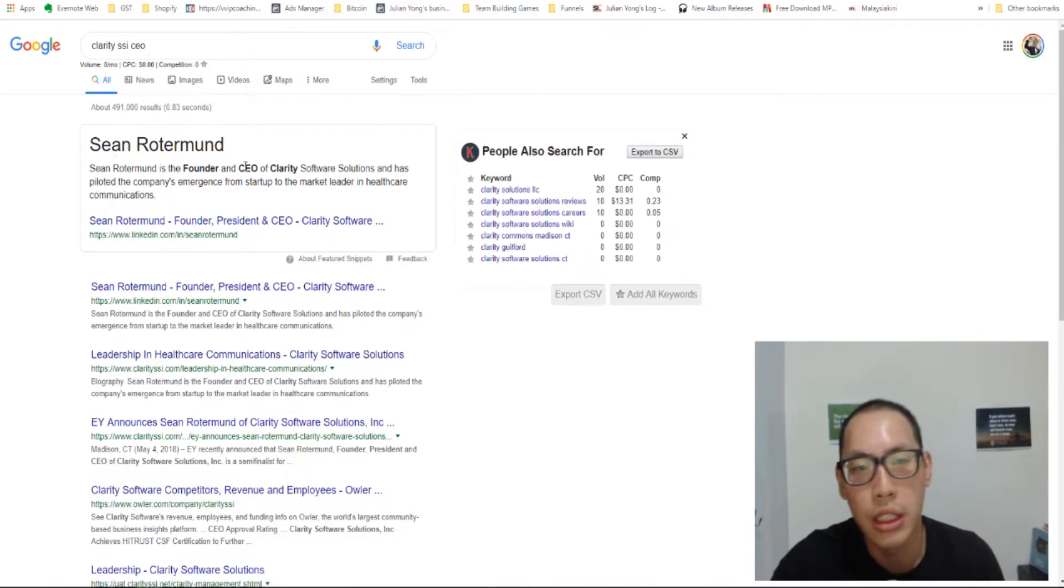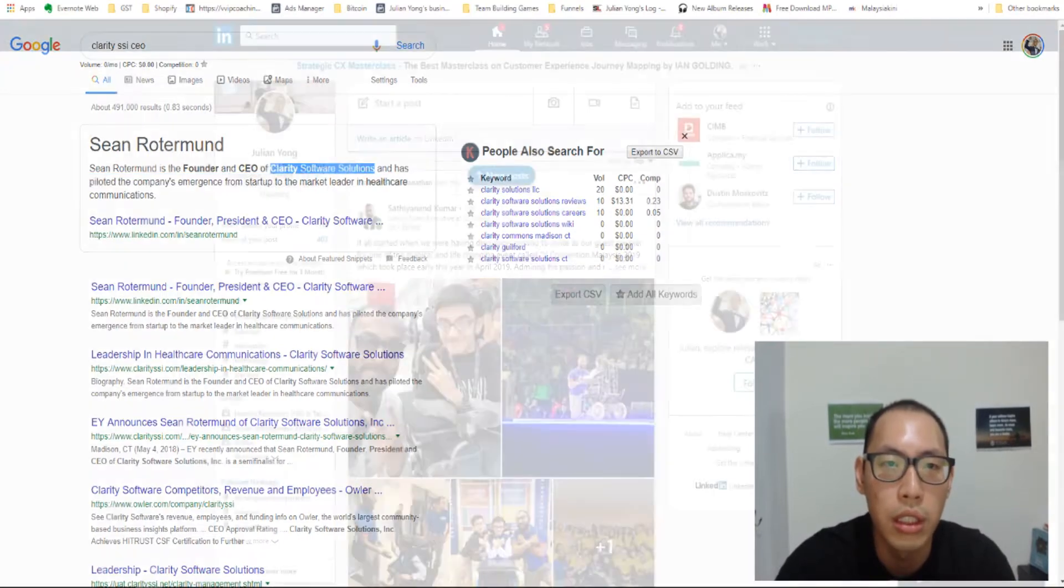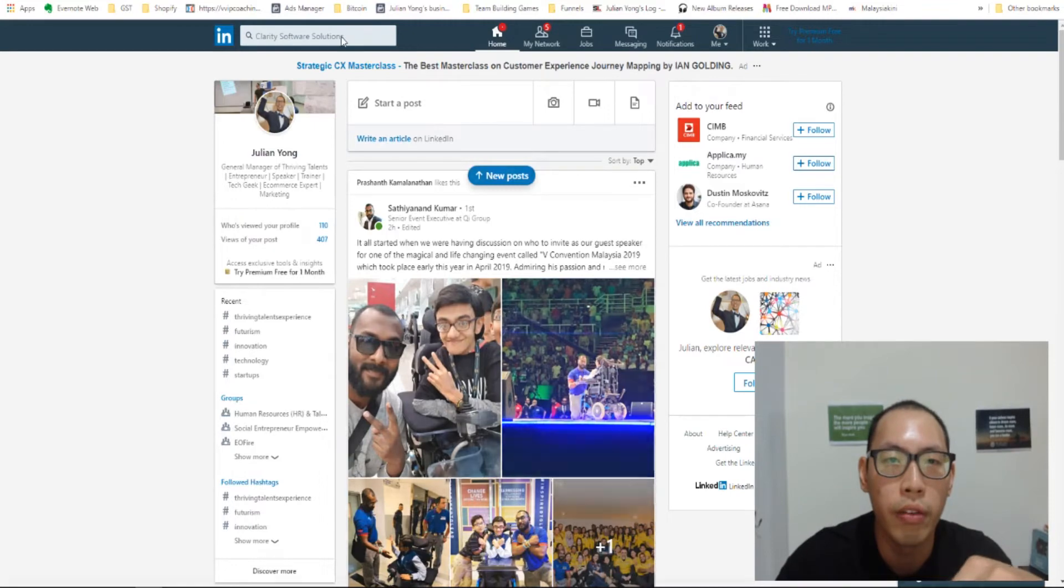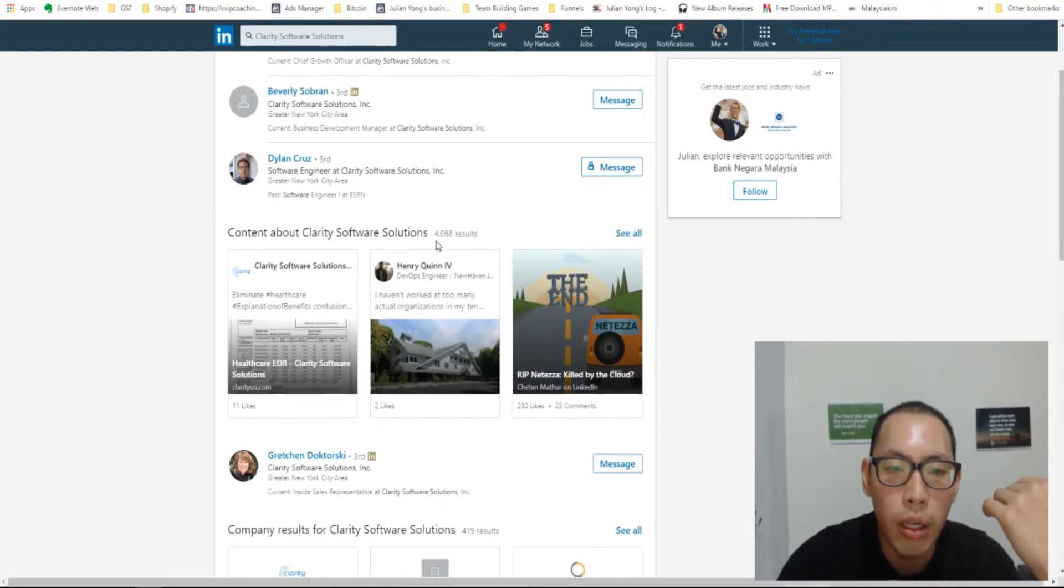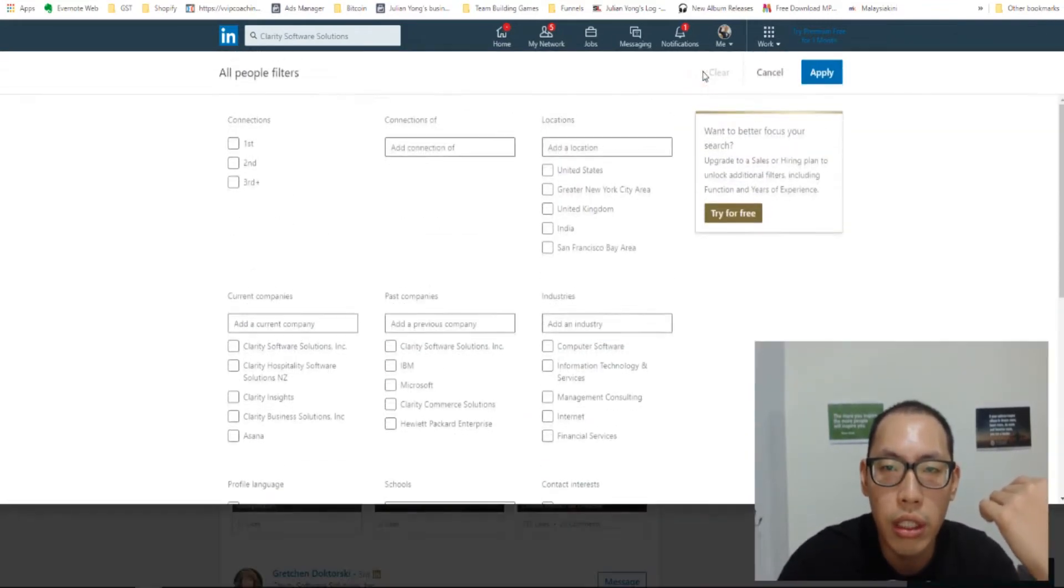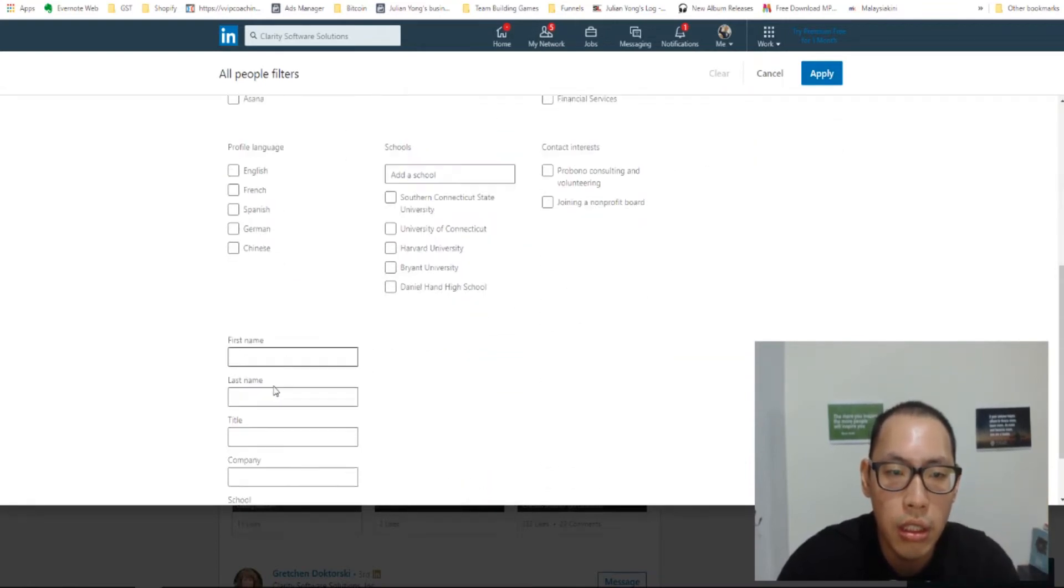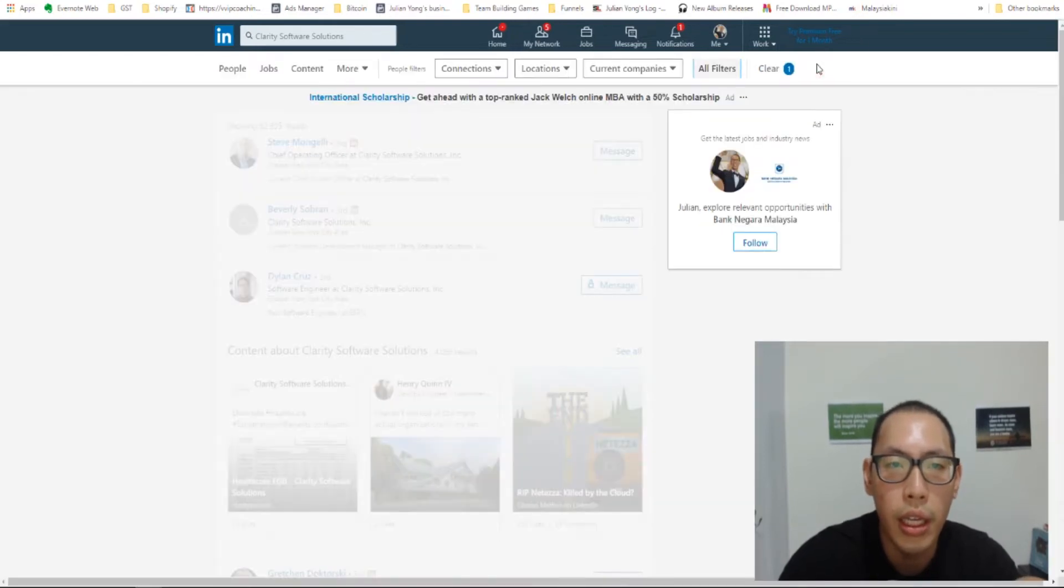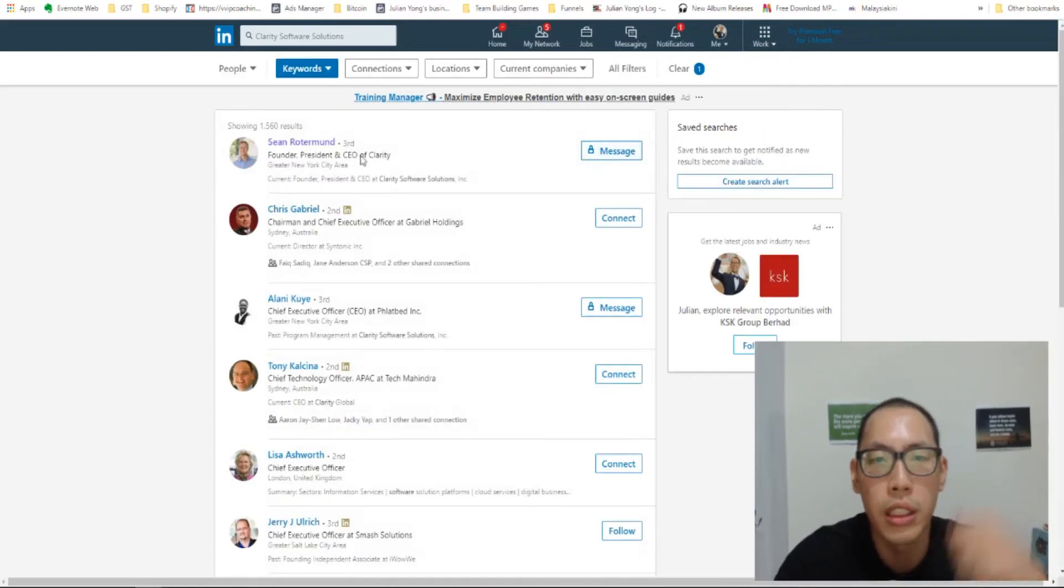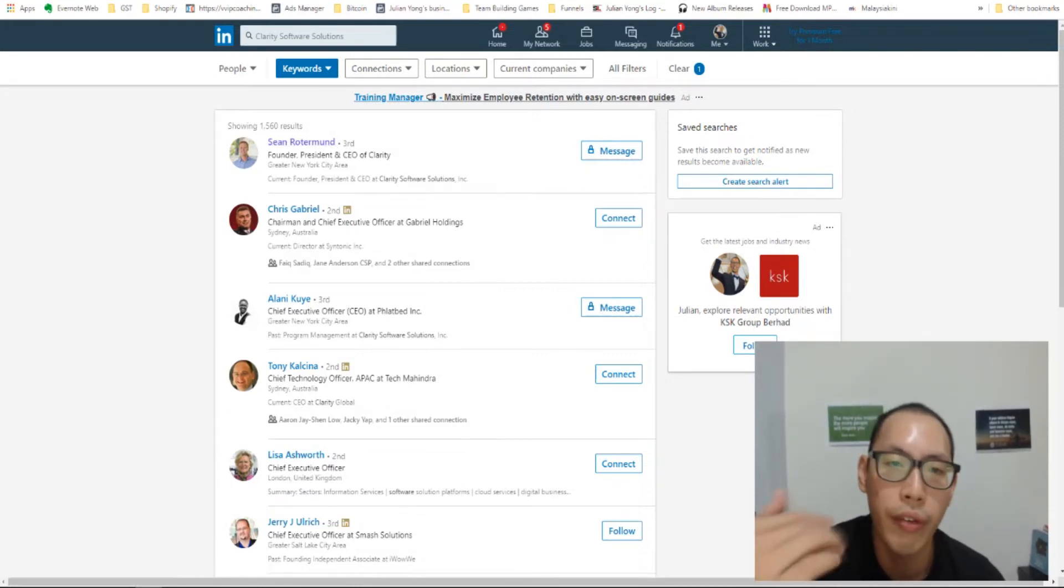So this is the CEO of Clarity Software Solutions. Ah, no wonder because it's called Clarity Software Solutions. So let me check. Of course, the CEO needs to be somewhat famous or at least there is some details about the company. So let me just try one more time. CEO apply. There you go. This is the one. Sean Rotterman.